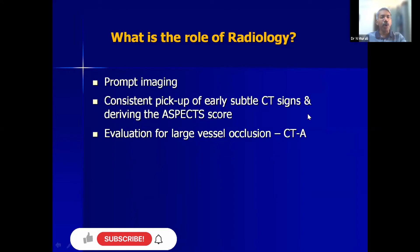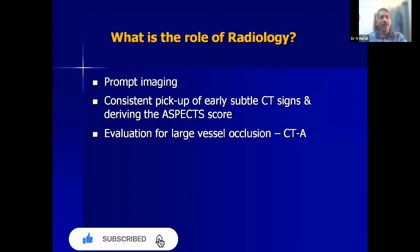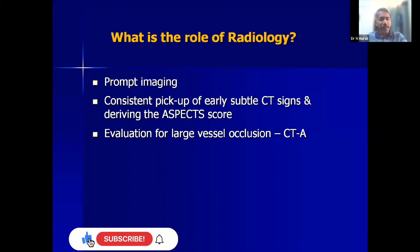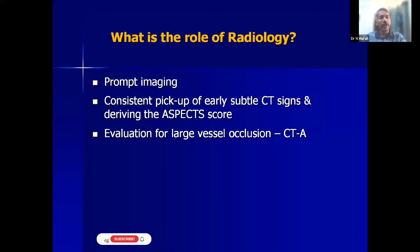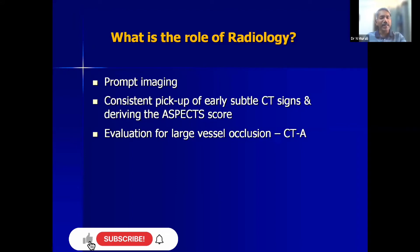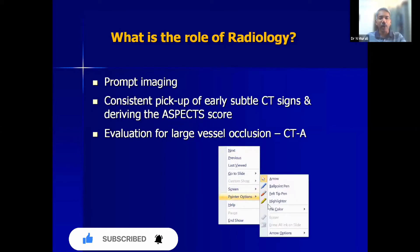The role of the radiology department is to perform prompt imaging and consistently pick up early CT signs. The technologist is very important here because they adjust the windows and produce the film — it's essential they make findings visible. There is something called the ASPECTS score which helps the radiologist, and large vessel occlusion is identified during a CT angiographic study.